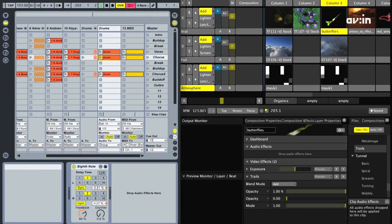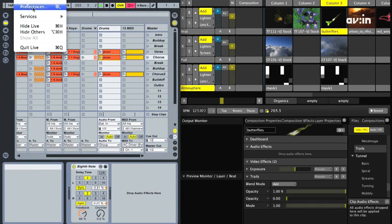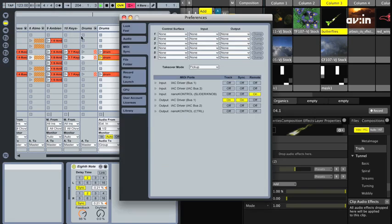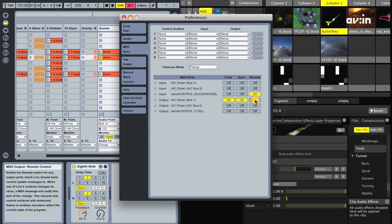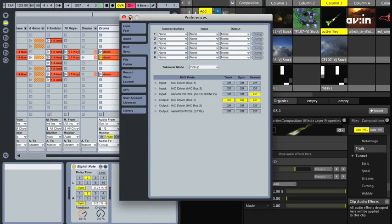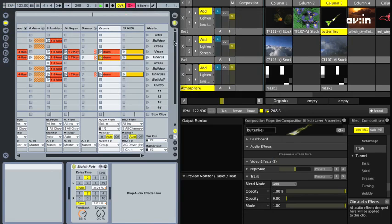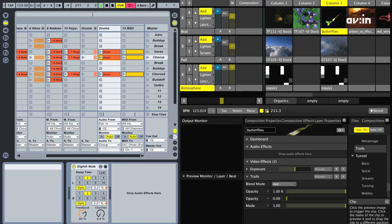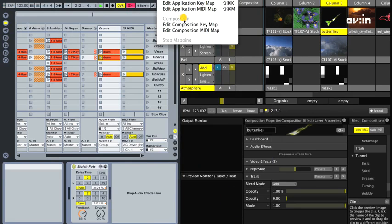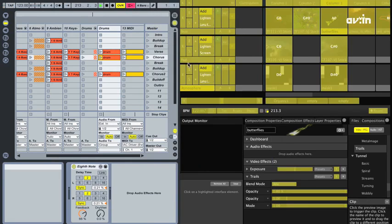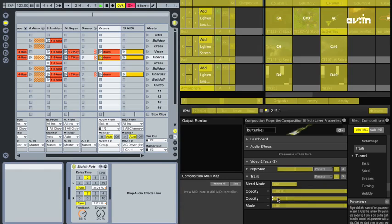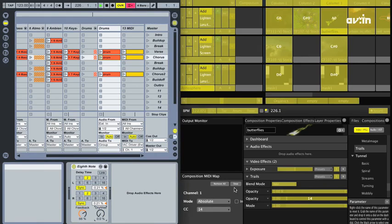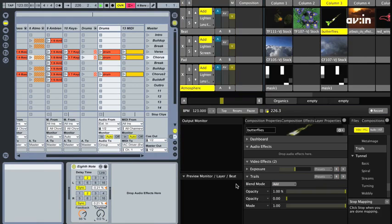After setting up the MIDI control, you can now use the same technique as before to assign that effect control to a video effect in Avenue. Note that you don't need to use the hardware controller anymore, and just changing the parameter controller with the mouse will do.